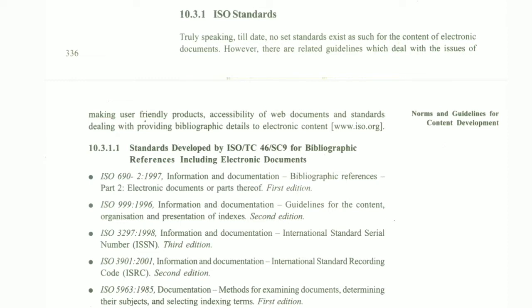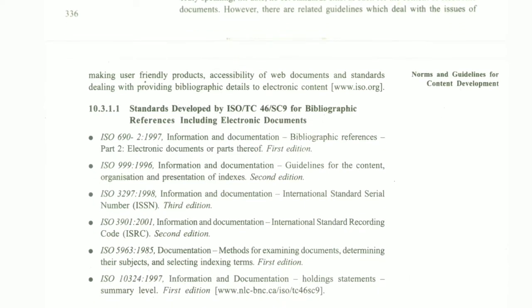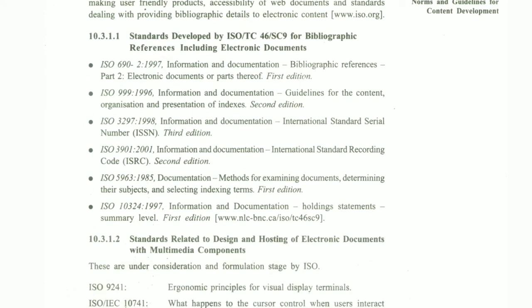However, there are related guidelines. Guidelines are something that deal with the issues of making user-friendly products. These include guidelines regarding accessible web documents and standards, providing bibliographic details given in electronic content, and standards developed by ISO for bibliographic references.